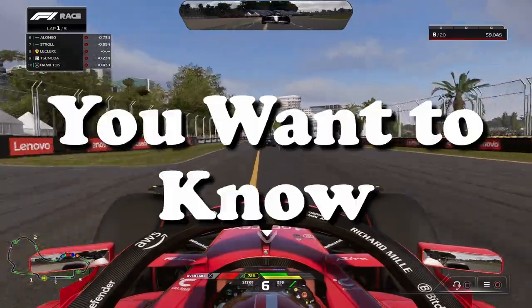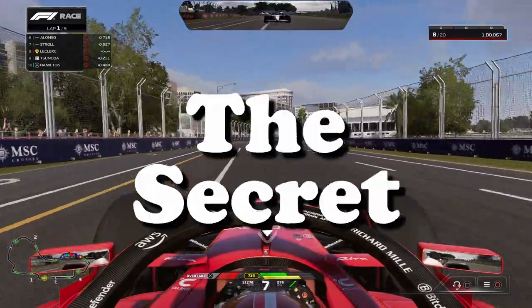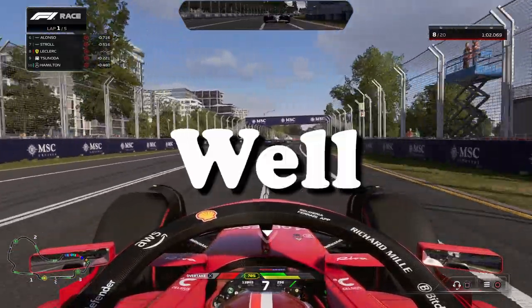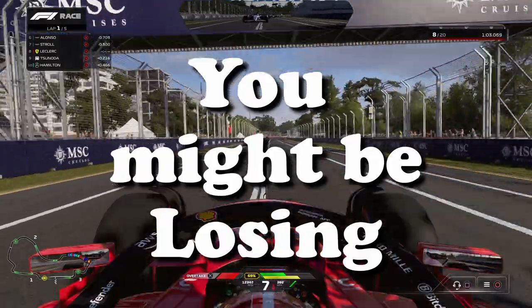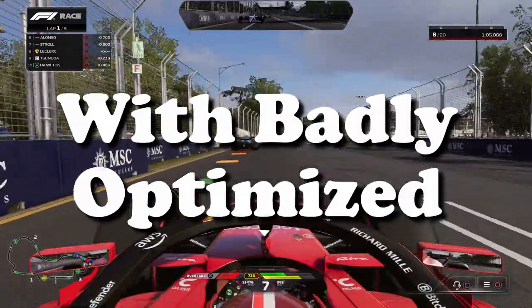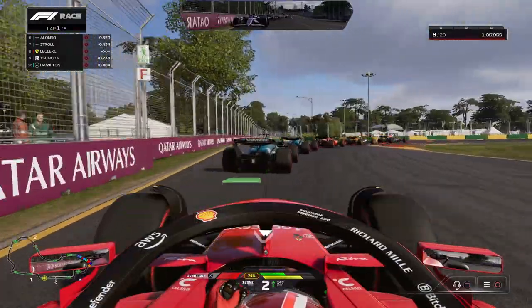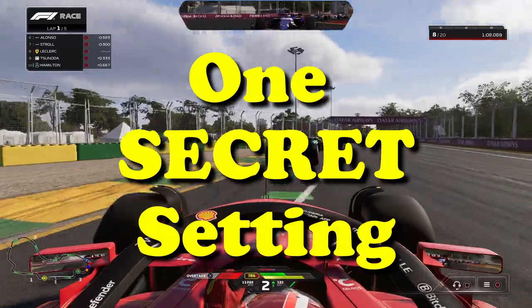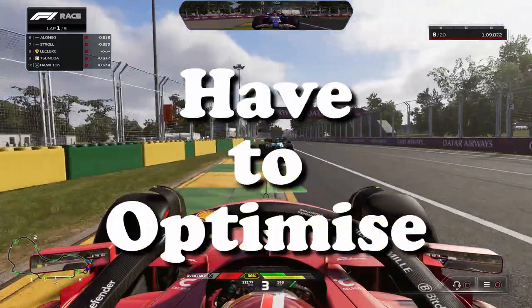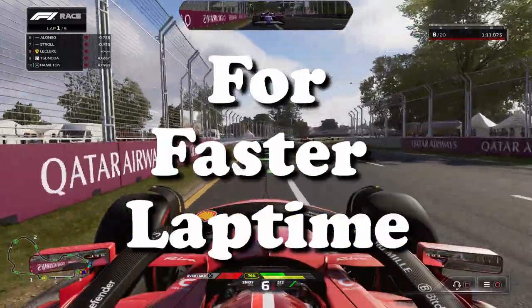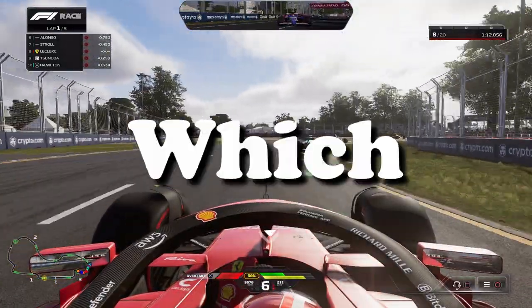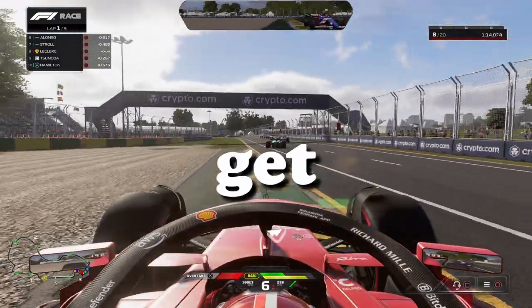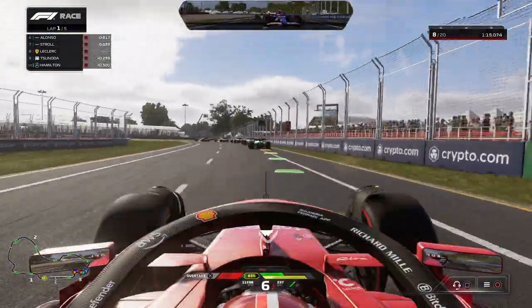So, you want to know the secret for faster lap times? Well, you might be losing 2 to 5 tenths with badly optimized graphics settings. And there's one secret setting in particular that you have to optimize to get faster lap times. Which setting is that, you ask? Let's get straight to it.